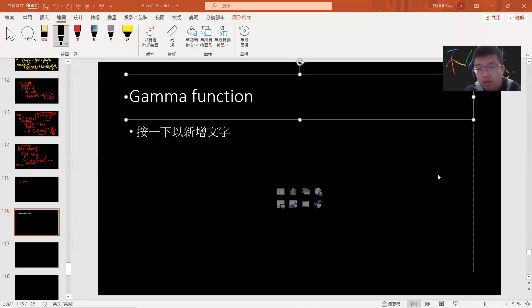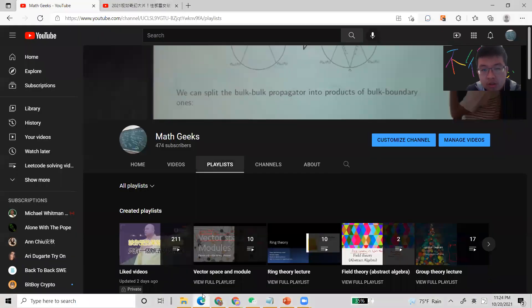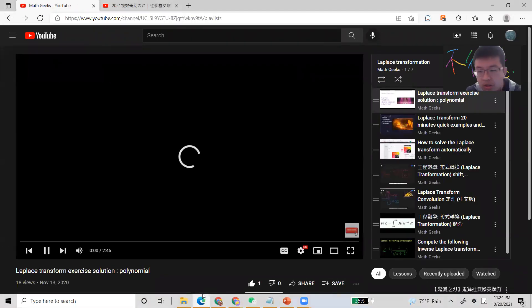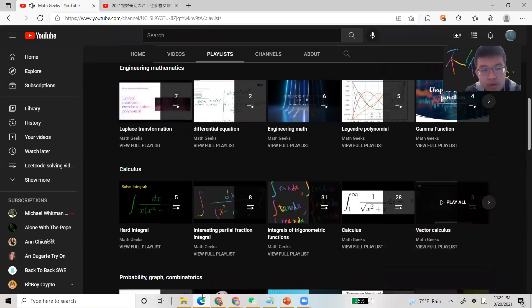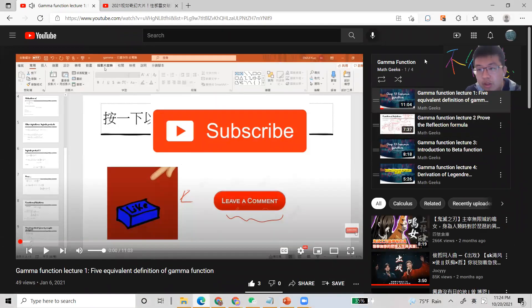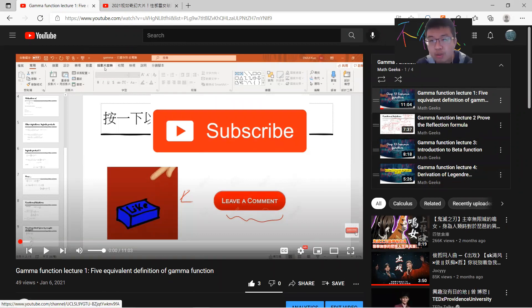Hi, what's up guys? So today let's talk about the gamma function. I have a video list called the engineering mathematics, and there is a video list about the gamma function. In that video I already proved the various definitions of the gamma function and also the reflection formula, the beta function, and the duplication formula.